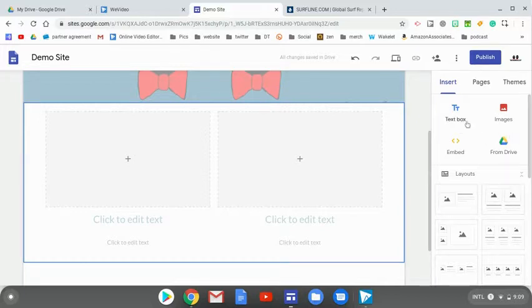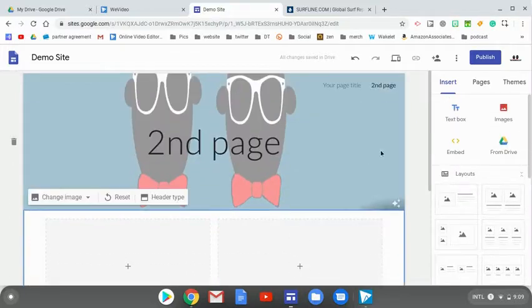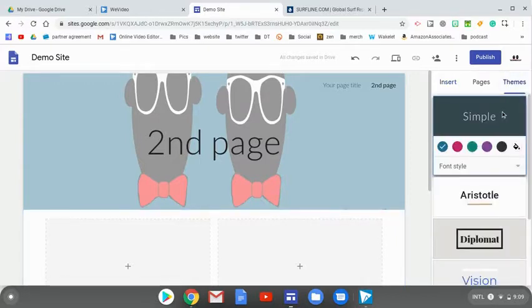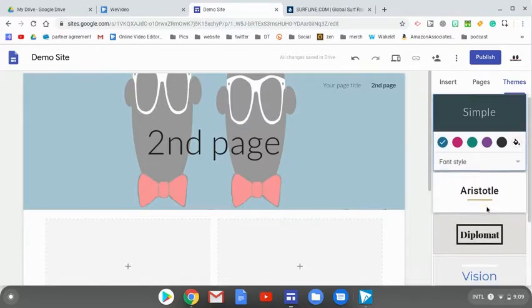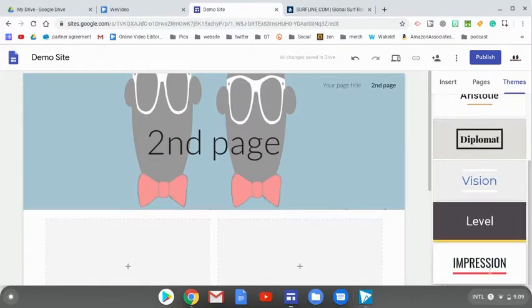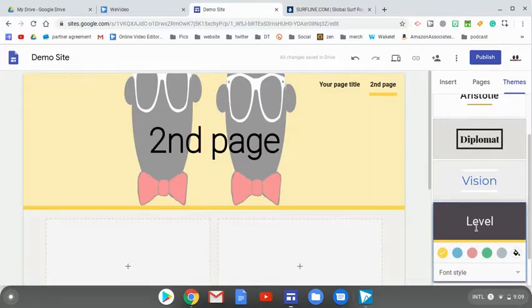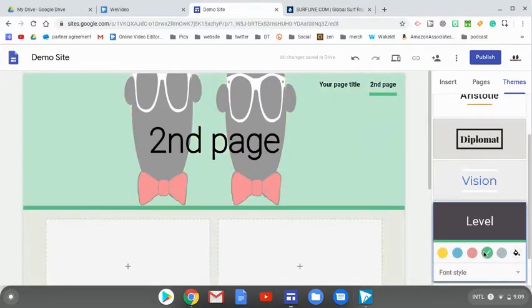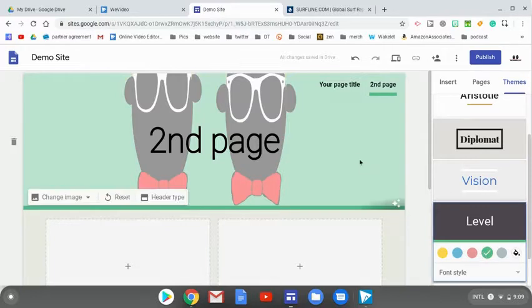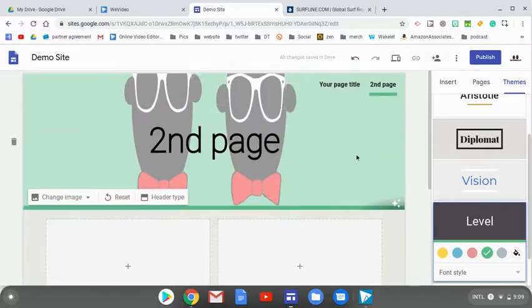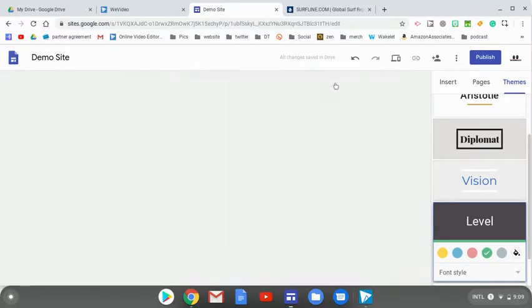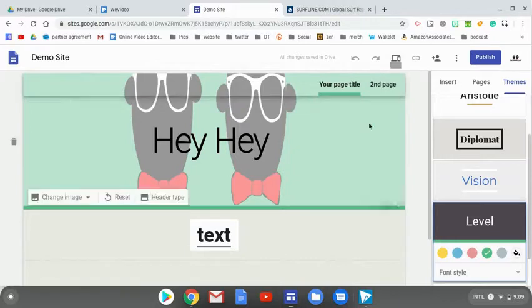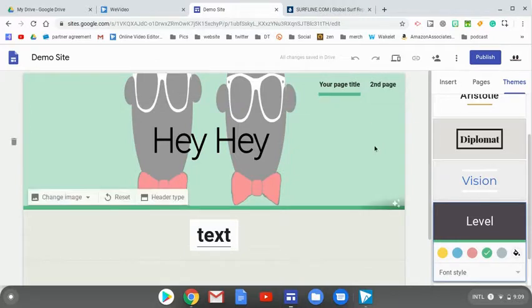So let's move on now to the themes tab. This is going to allow us to change everything, the entire look of our site. We can go down here for level. I like the yellow. See what it looks like in green. I like the green as well. And then if we go back to our homepage, it is also changed.